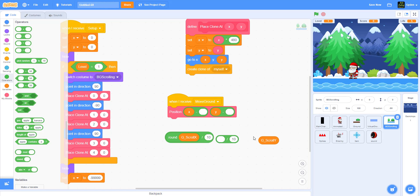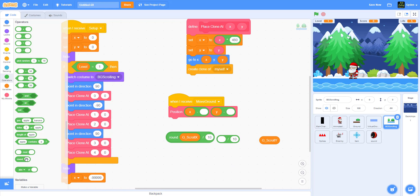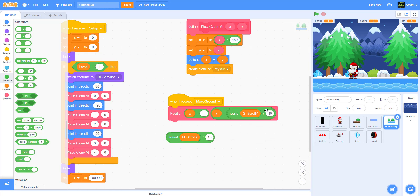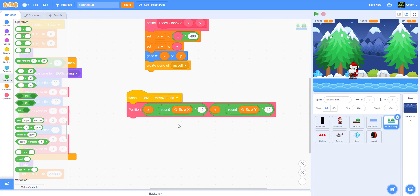Same thing for Y, but since Y is zero it doesn't really matter. You can do it the same way though, so that later if you want to do something different with the scrolling you can. Put round of G of Y here as well. Now it looks like this - let's save it and try it out.